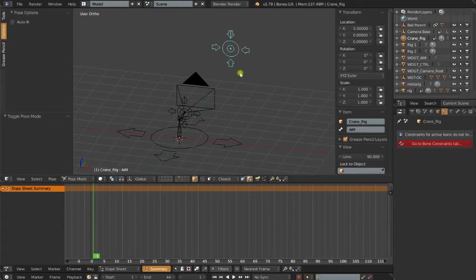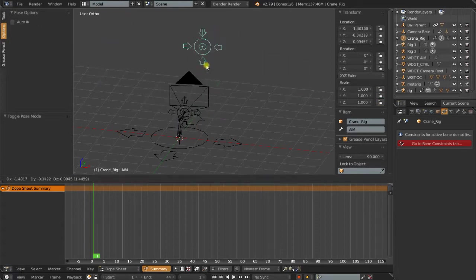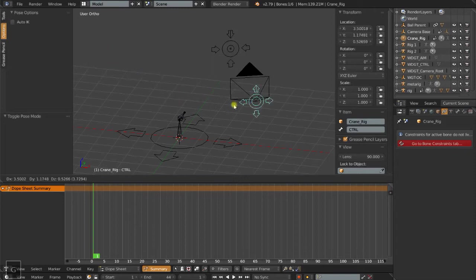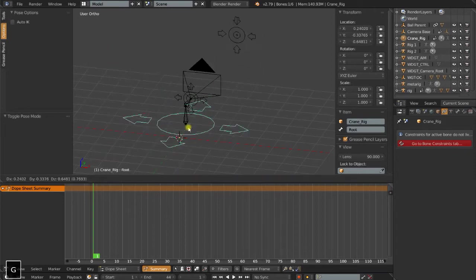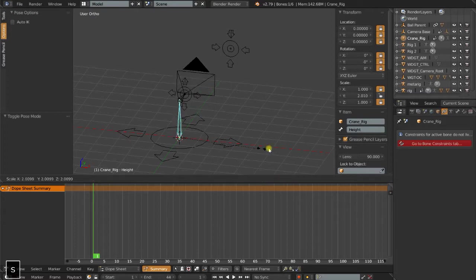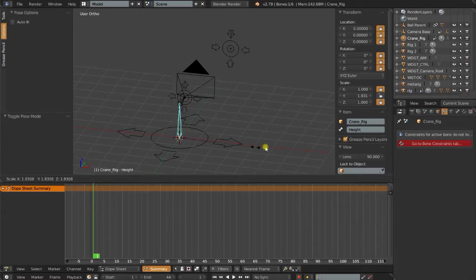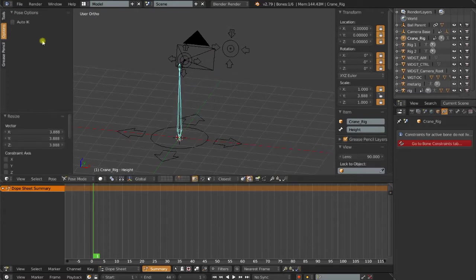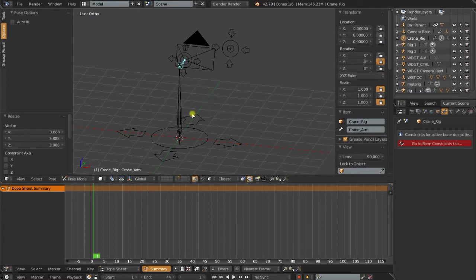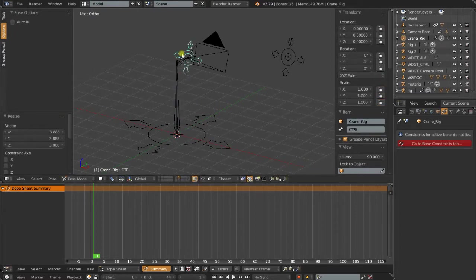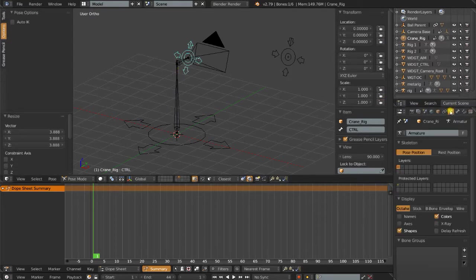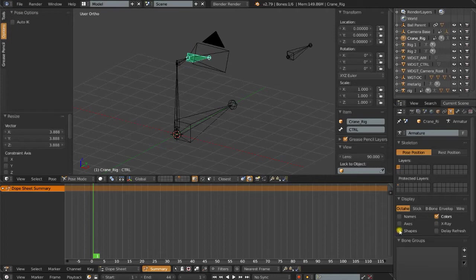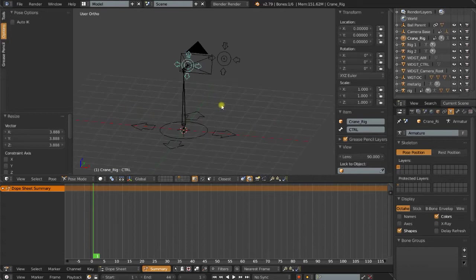So basically, the functionality of this rig is the same. We have the target, we can change the location of the camera, we have the main controller. There are a couple extra controls, but this is a crane rig, so we can boom these out by scaling them. Something else that I should mention is these actually look like bones. These other objects are bones, but they're currently set to use some custom shapes. So if we click off shapes, now you can see what the bones actually look like, in case that was confusing to you.